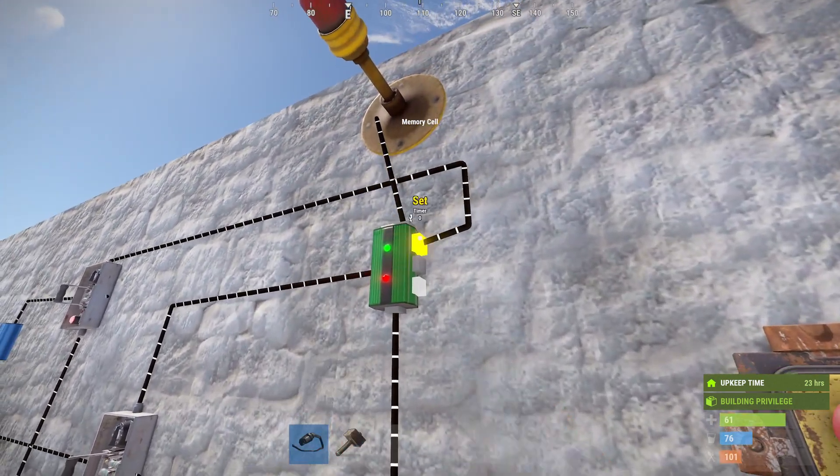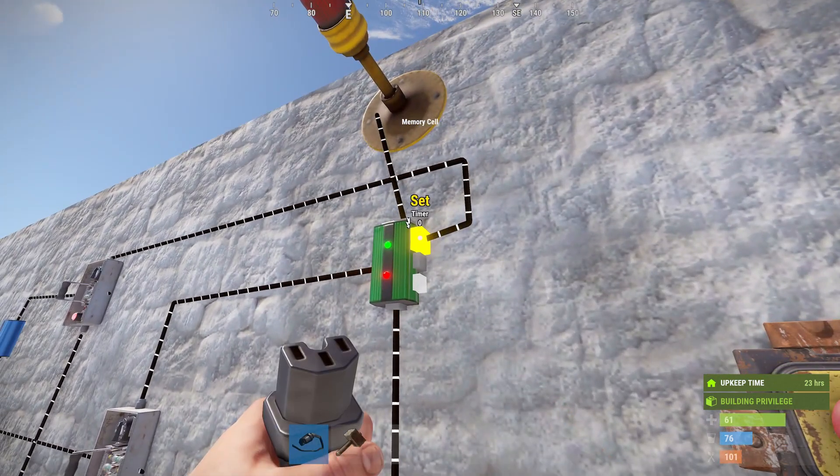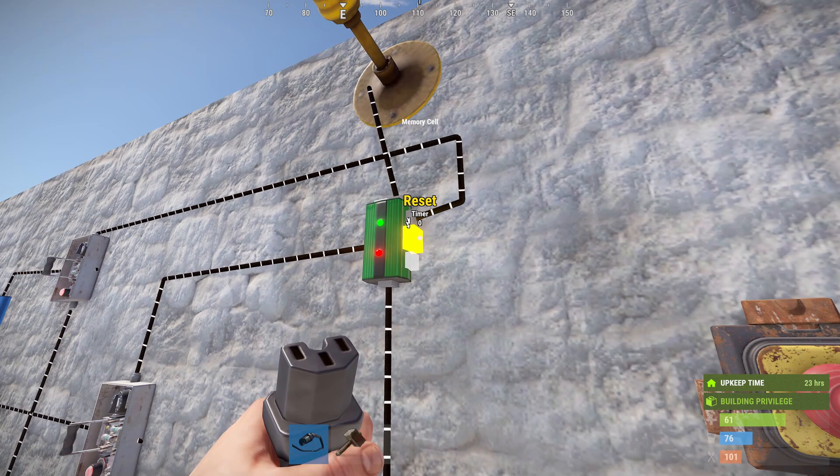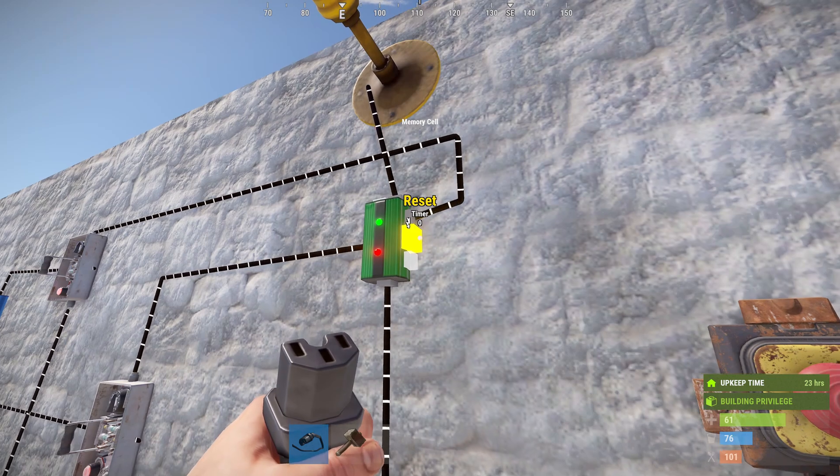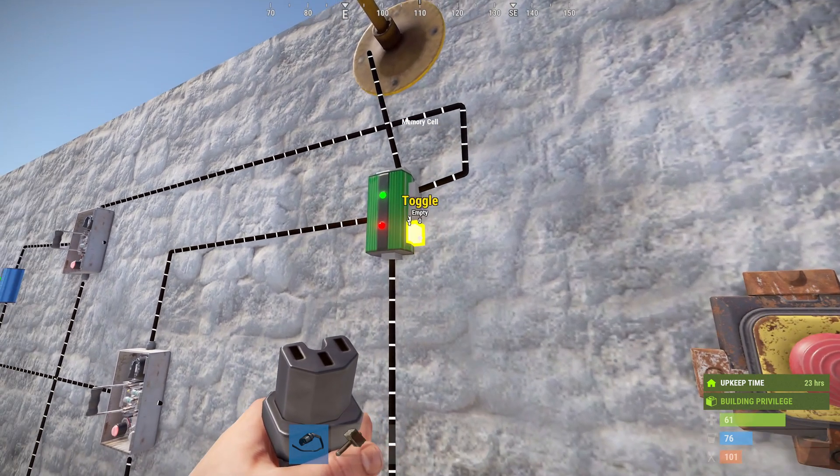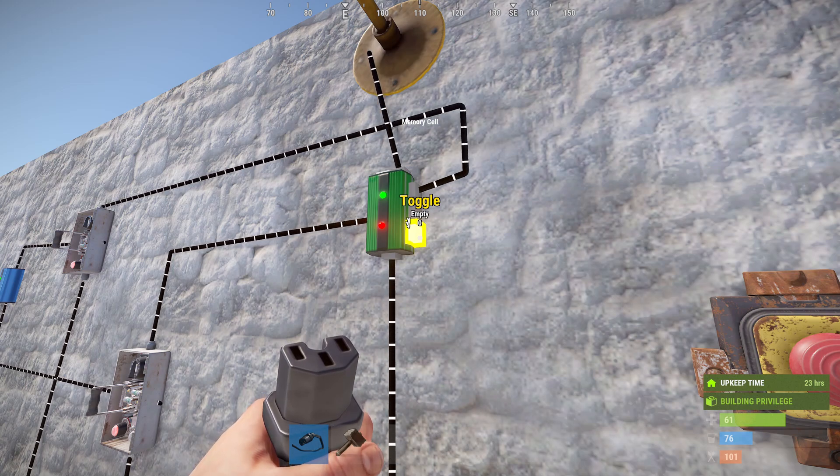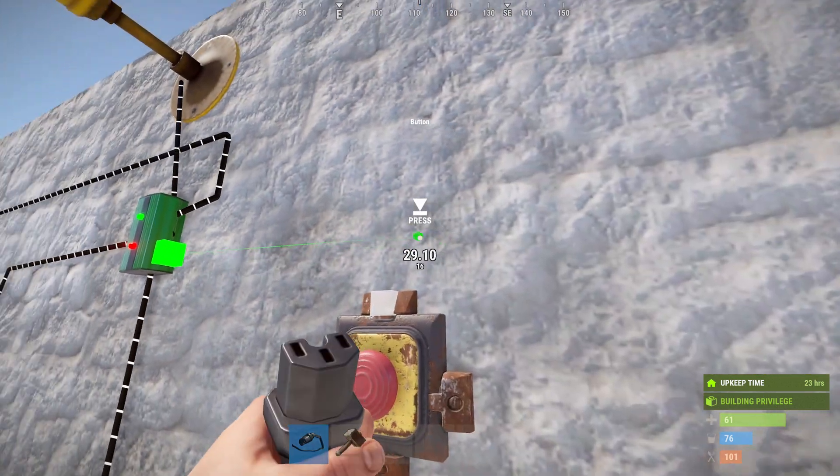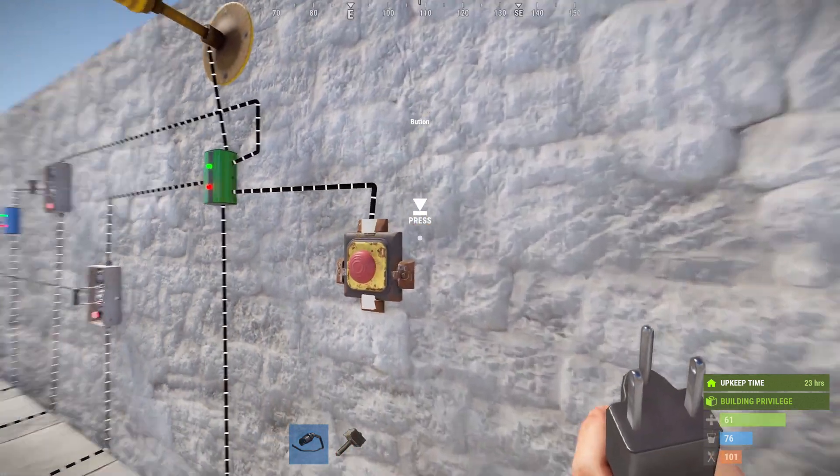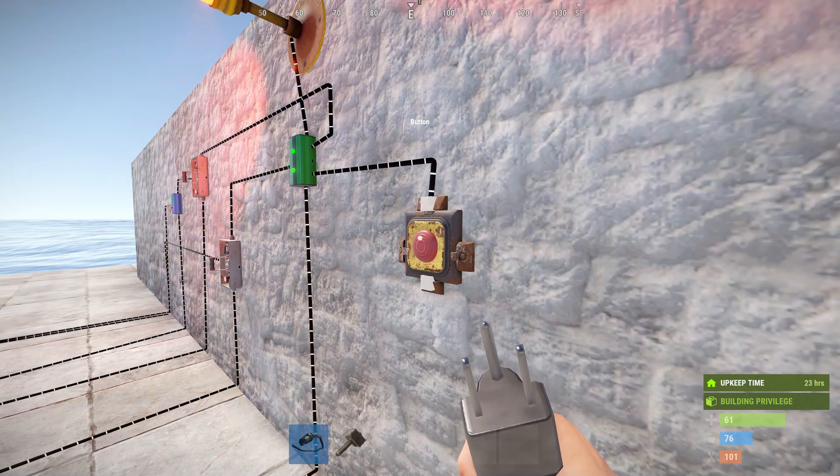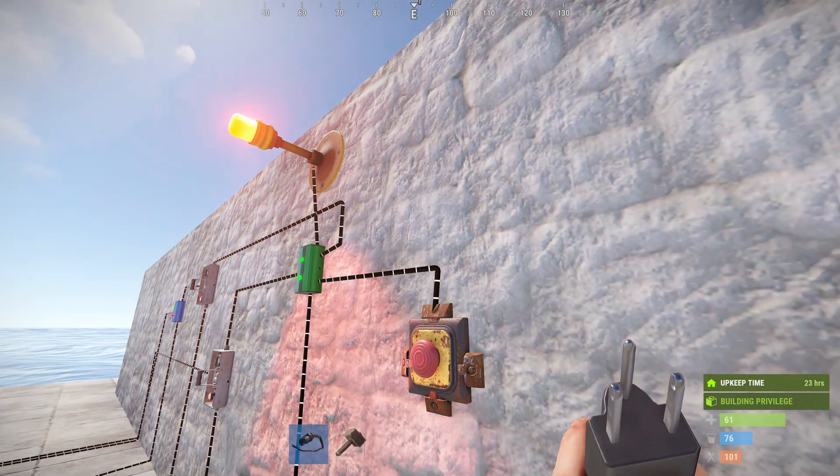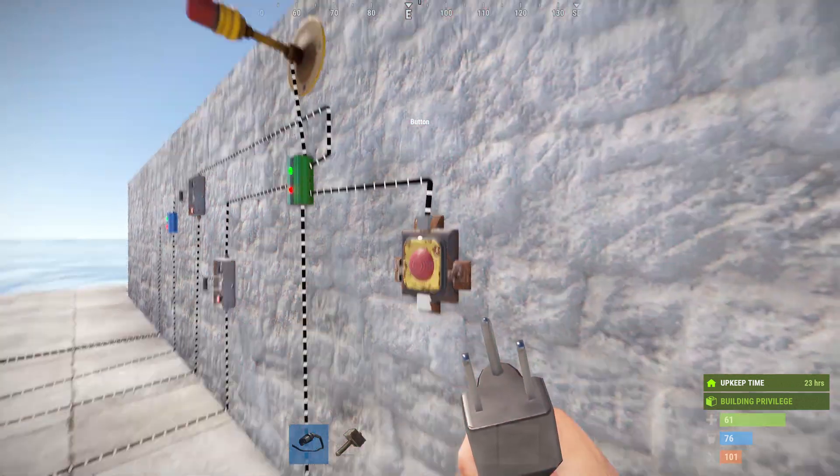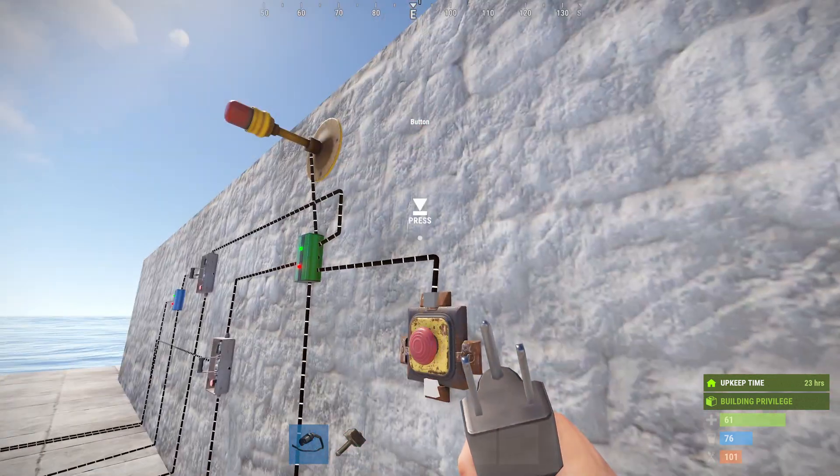Nothing happens down here because we used a pulse to activate the set and a pulse to activate the reset. The timer will always work, the toggle will always work. I'm going to put that on this button. Press it and the light turns on. Press it and the light turns off. There's your override, Tokes.